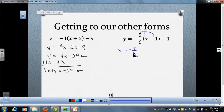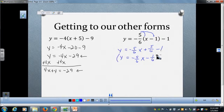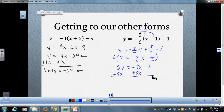For the final example, after distributing we get negative five-sixths x plus five-sixths minus 1. Combining like terms gives minus one-sixth. Notice we have fractions with sixths, so I'll multiply the entire equation by 6. That gives 6y equals negative 5x minus 1. Moving the x term to the left-hand side: 5x plus 6y equals negative 1.